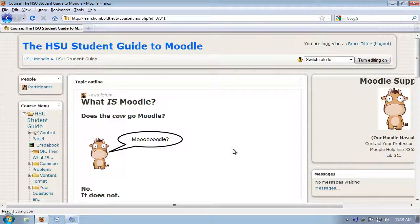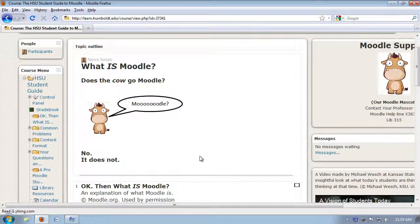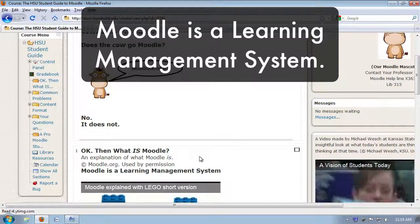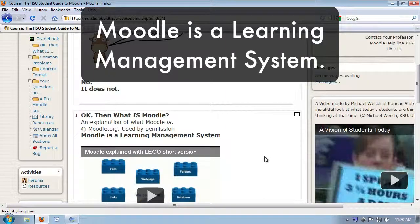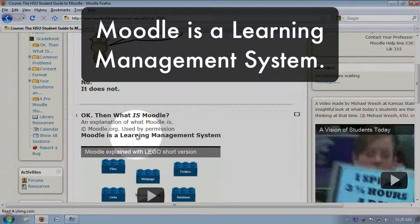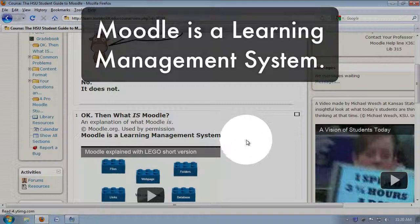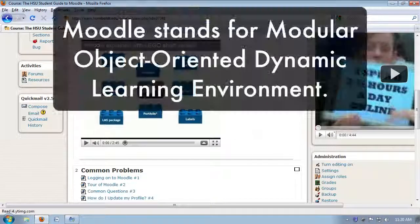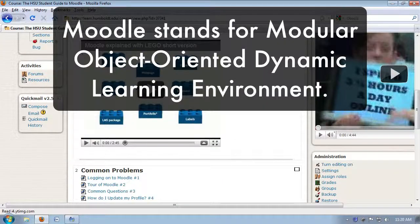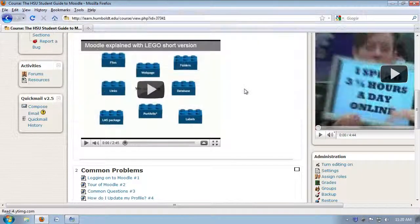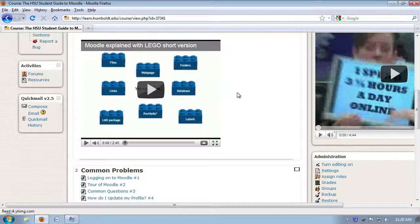As we scroll down, we see it is a learning management system. I'd suggest when you get an opportunity, you play this video. Moodle stands for Modular Object Oriented Dynamic Learning Environment. Fascinating. What that really means is it's a central place for you to find information that relates to your class that your professor has pulled together for you.